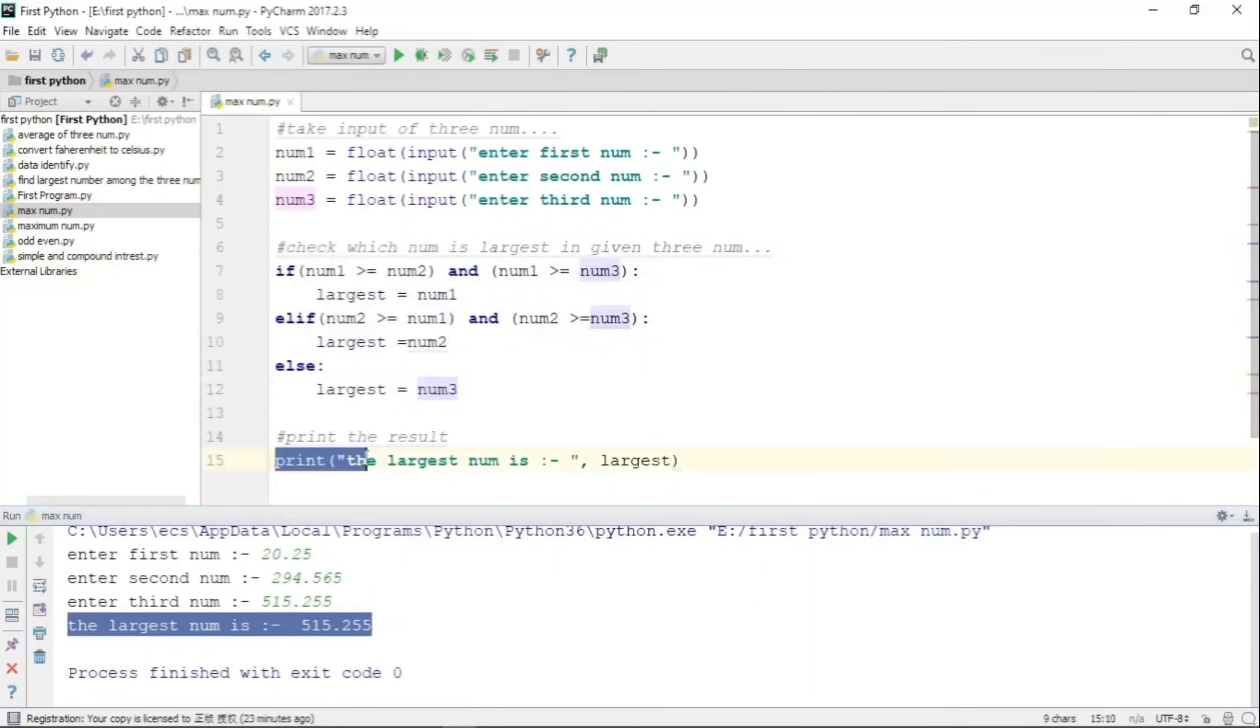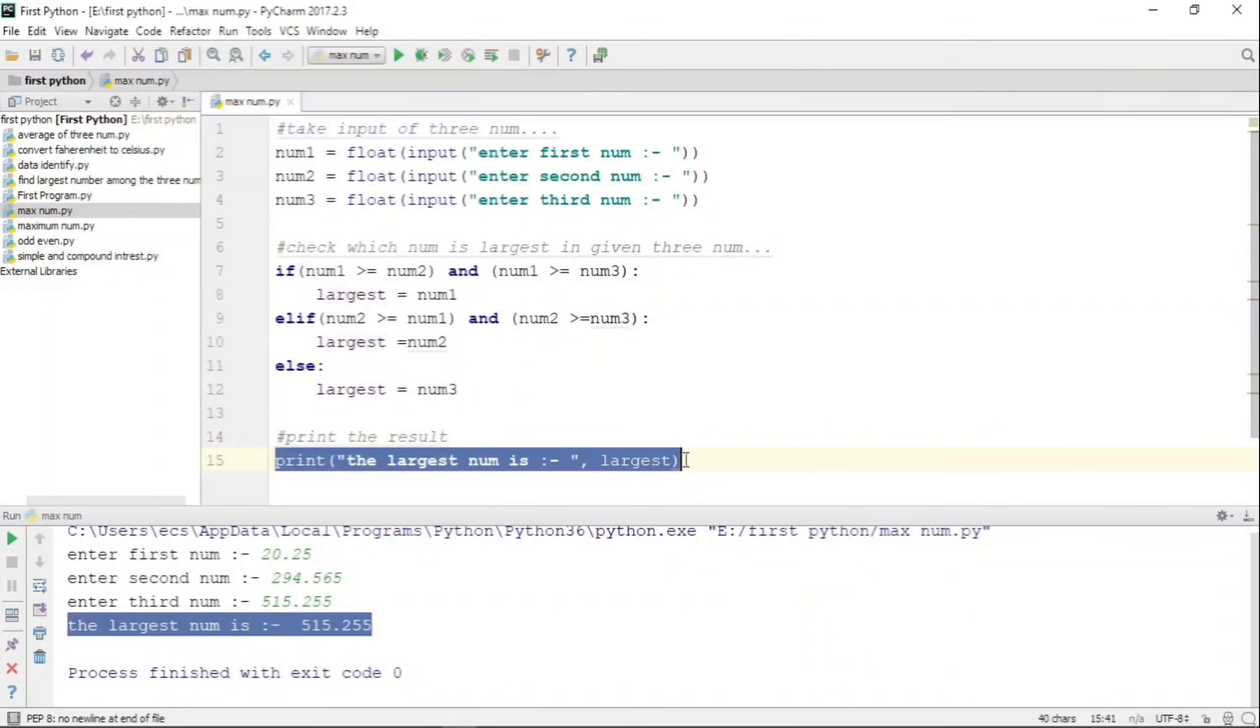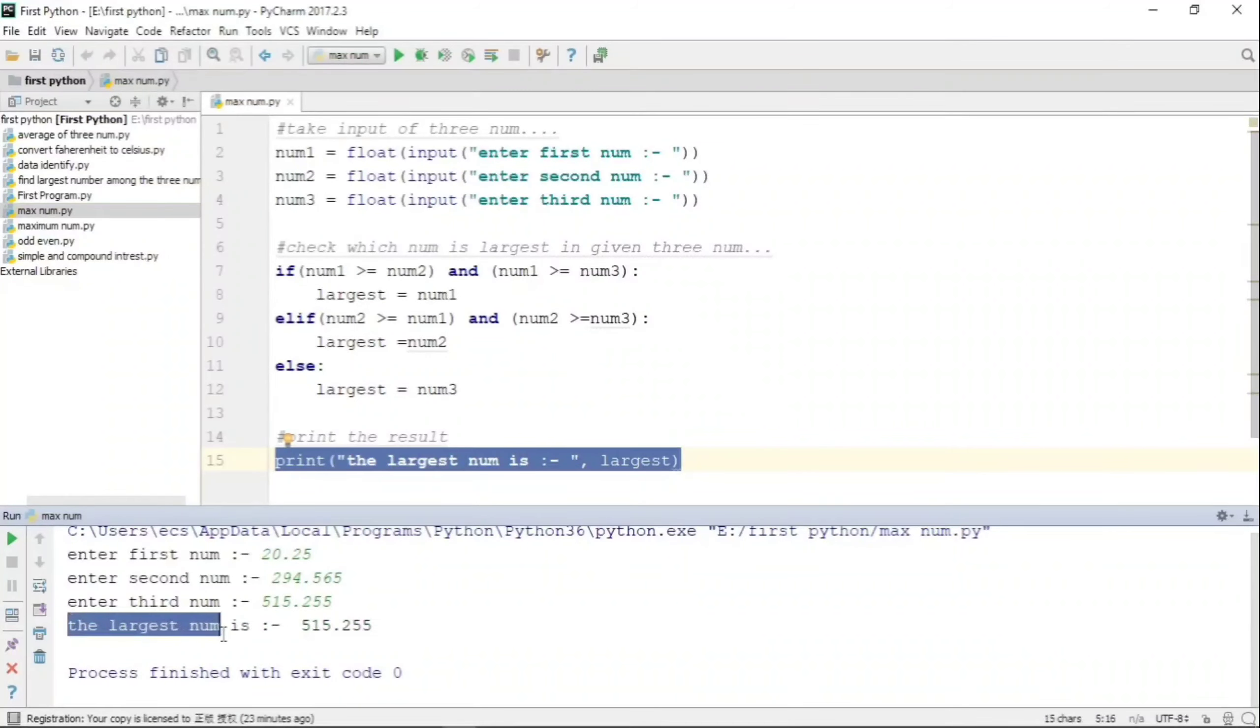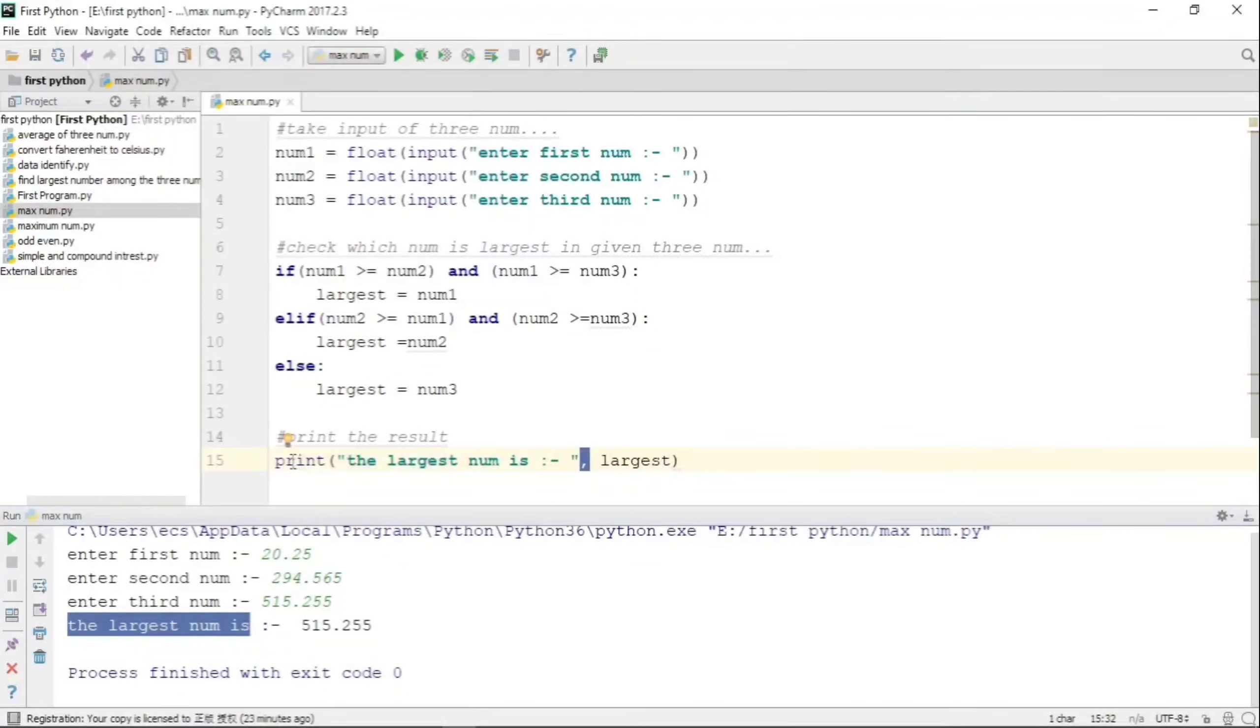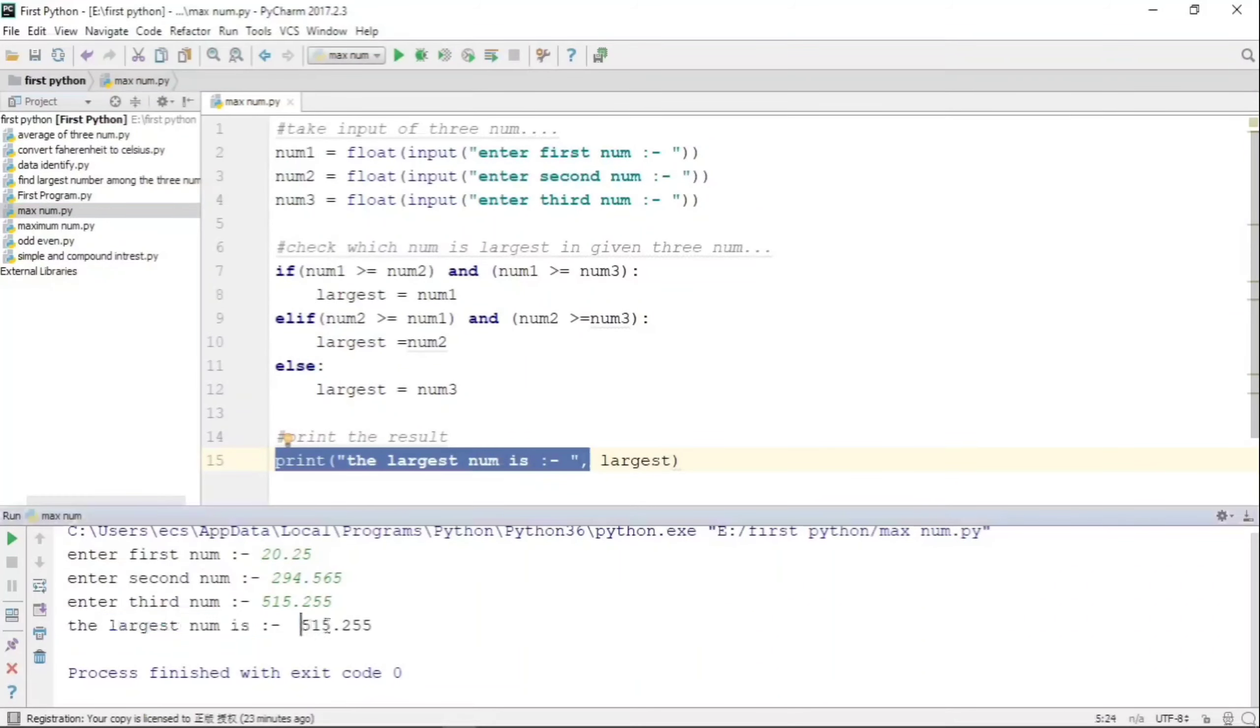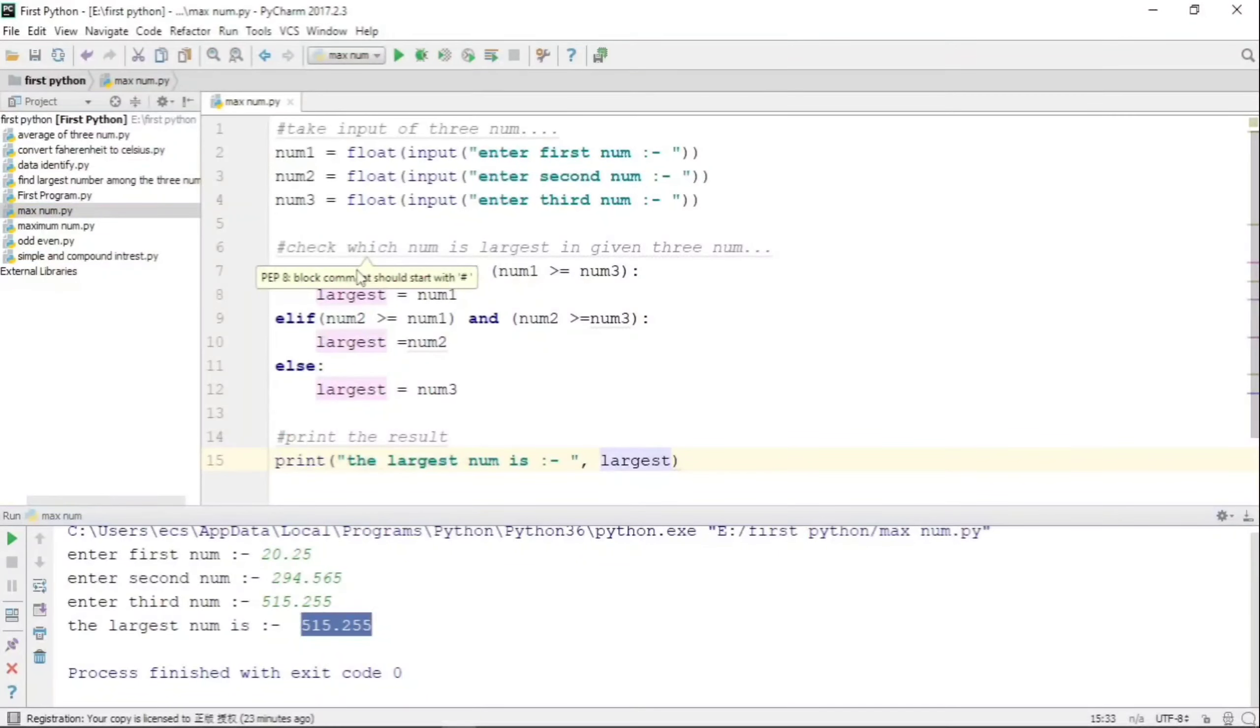This print statement - the first part that is in the double quotes - is printing the text 'the largest num is', and then we have written a comma, so it is concatenating this with the variable and has taken the value of this variable 'largest' and printed it as 515.255.